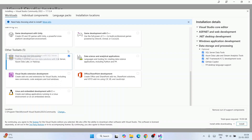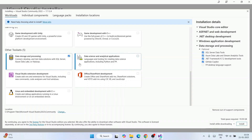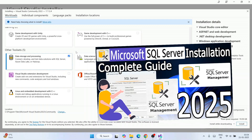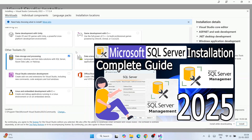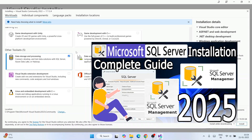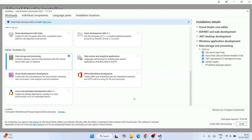Microsoft has a special database called SQL Server, so I'm selecting the data storage and processing toolset to make it easy to connect with SQL Server. By the way, if you haven't installed SQL Server yet, you can watch my separate video on that.